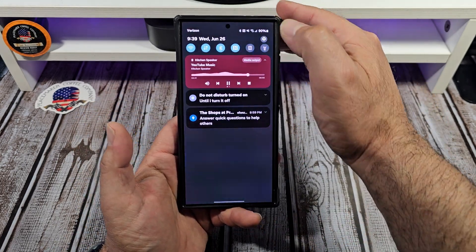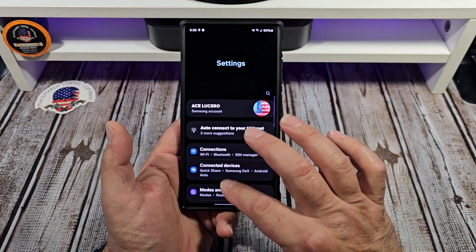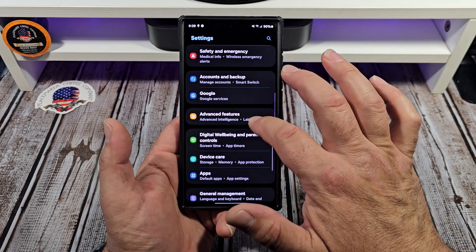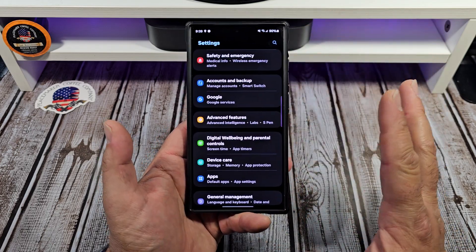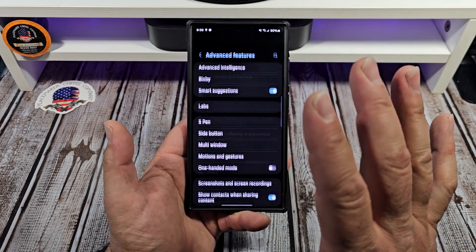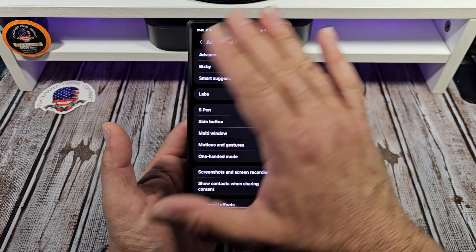Come over here, go to your settings, and we're going to come down here to Advanced Features. Tap on that.